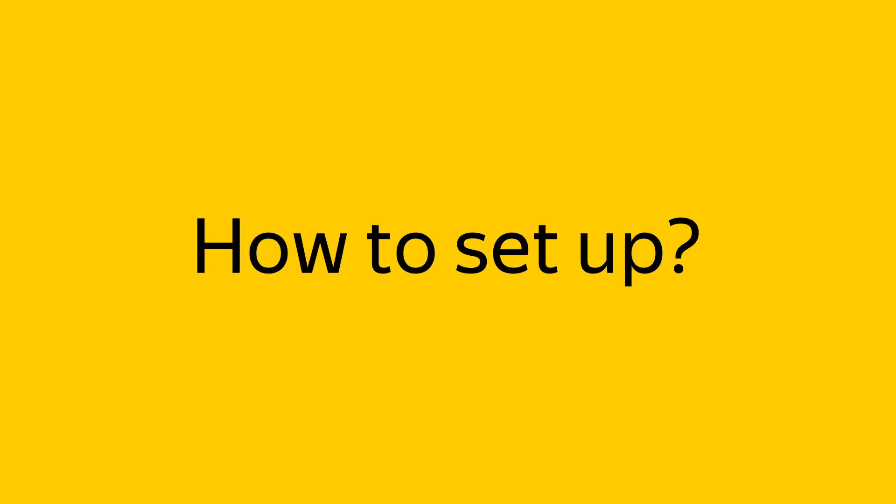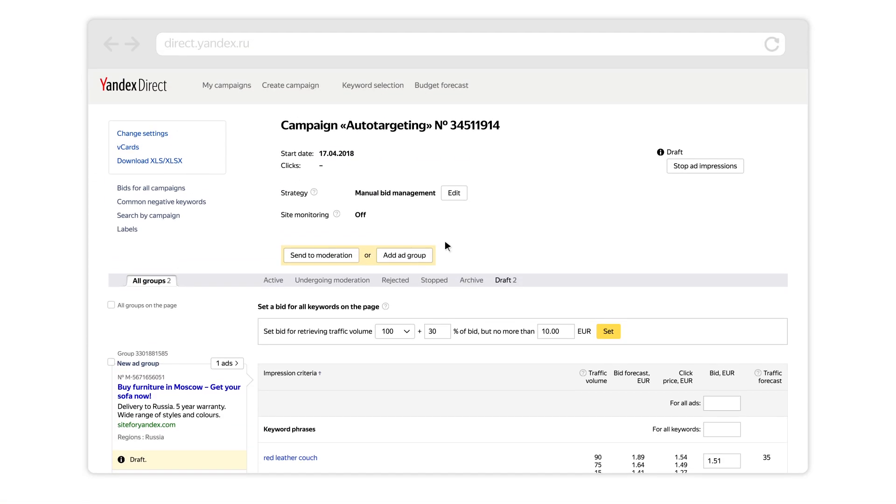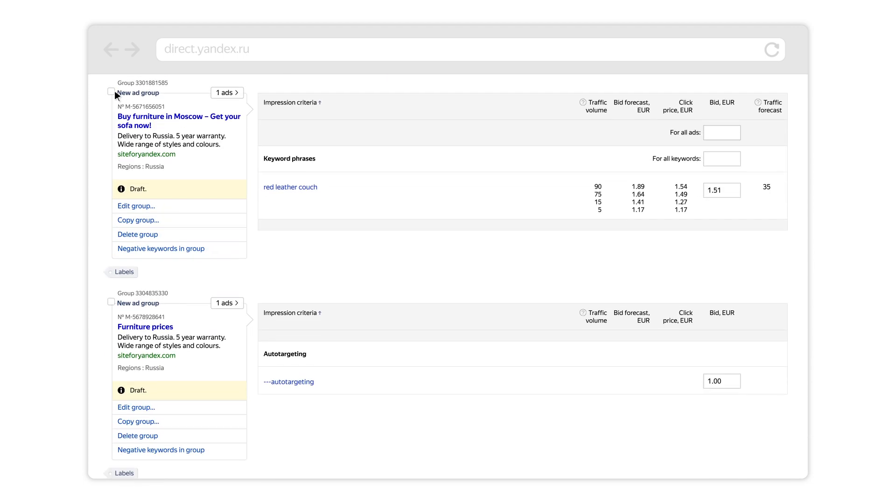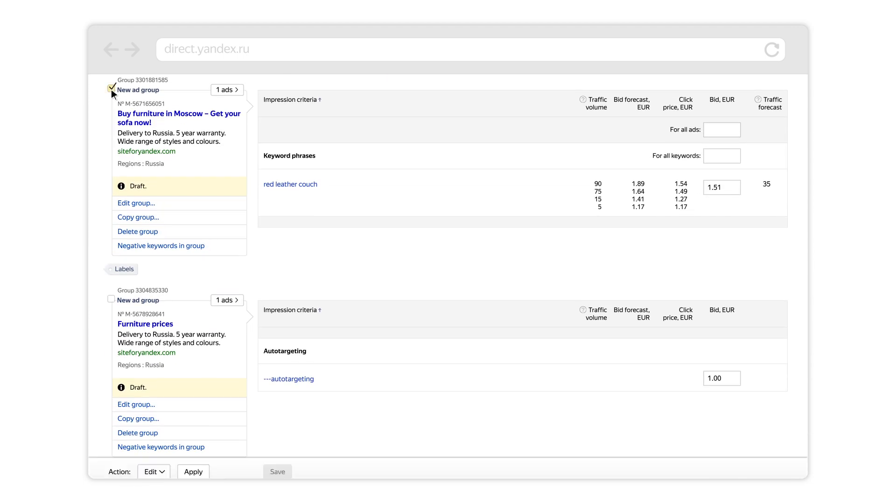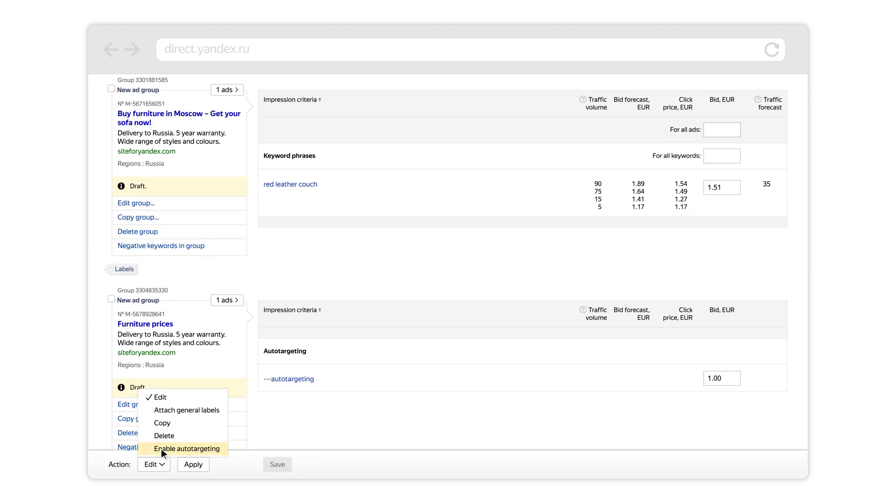On the bid setting page, you can choose the groups you want to enable auto-targeting for. To do so, just select the ads you want to enable auto-targeting for. In the action field, select enable auto-targeting and click the apply button.